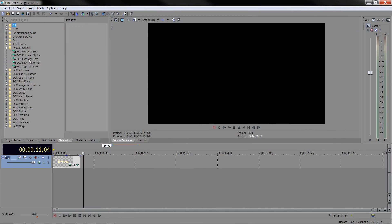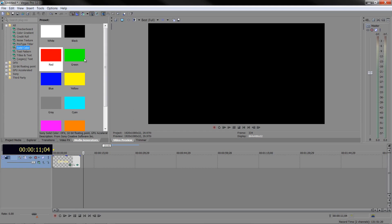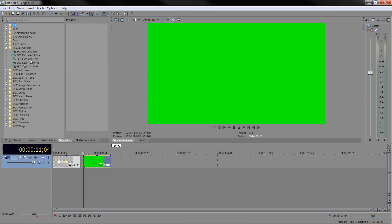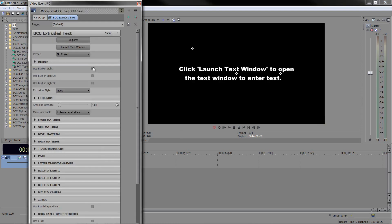Using this particular plugin, I'm going to use BCC 3D objects. I'll only show extruded text because there isn't time to show the other options, but once you get an idea of how this works you'll find it a lot easier to work with the others, like type-on text. To apply this you need something to put it onto, so go to the media generators and use any solid color — it doesn't matter what color it is.